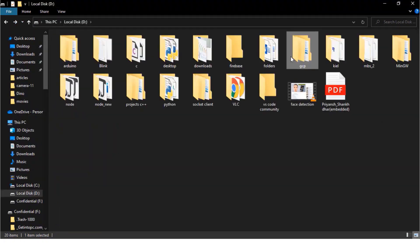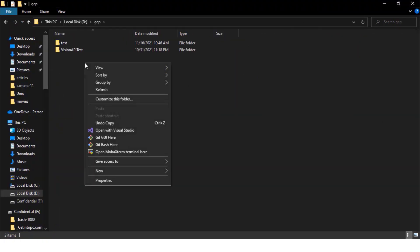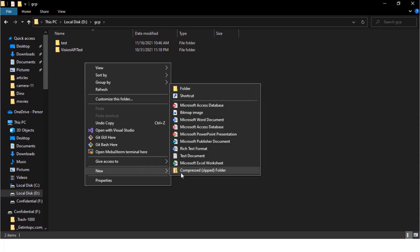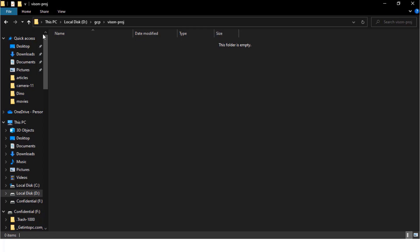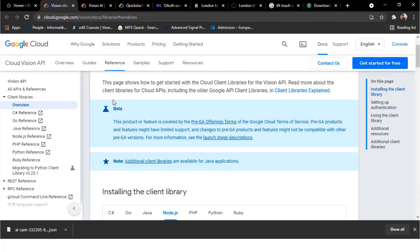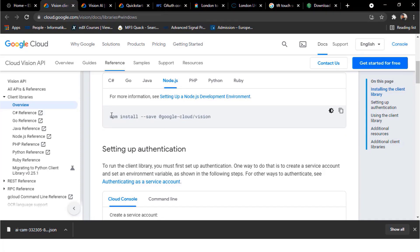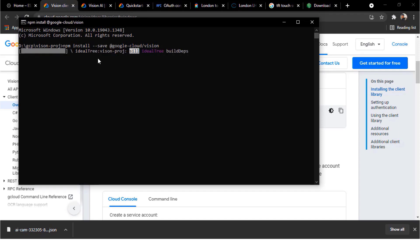I have created a GCP folder. Inside the GCP folder, create another folder with the project name vision project. Open the command prompt inside the same folder. Then copy this command from the Google Cloud Vision document and paste it into the command prompt. Then hit enter. It might take some time but will finally download all the required dependencies and packages. So here you can see some files and folders are downloaded.